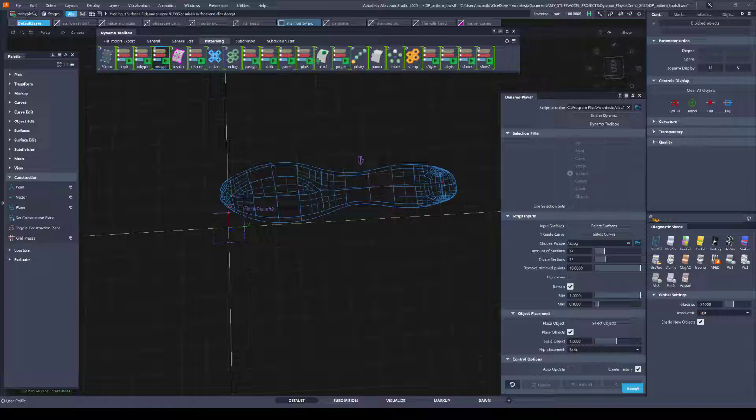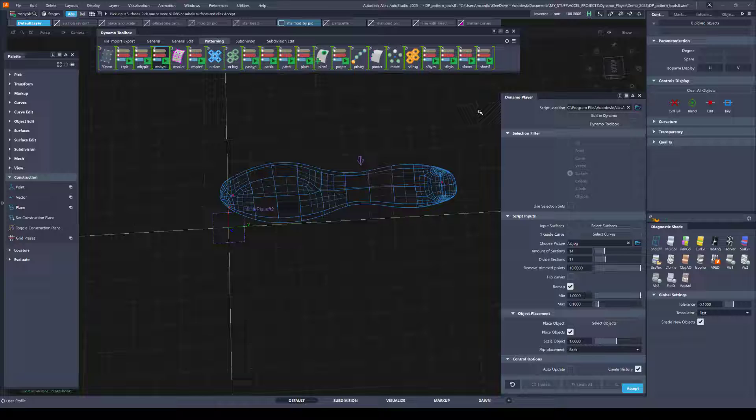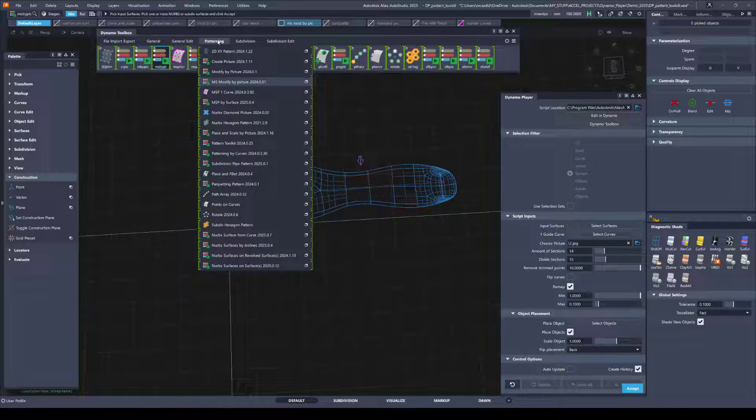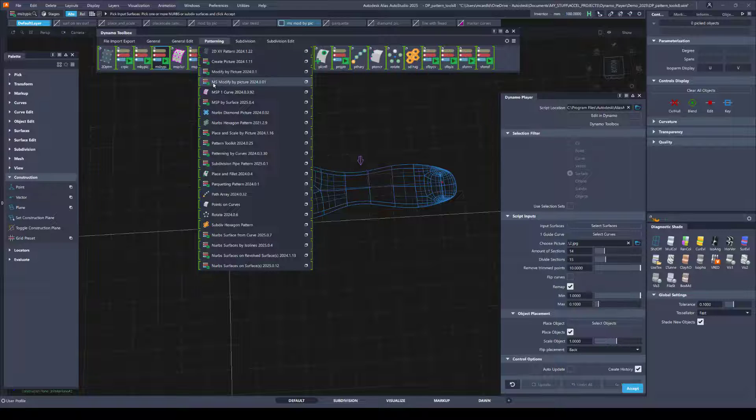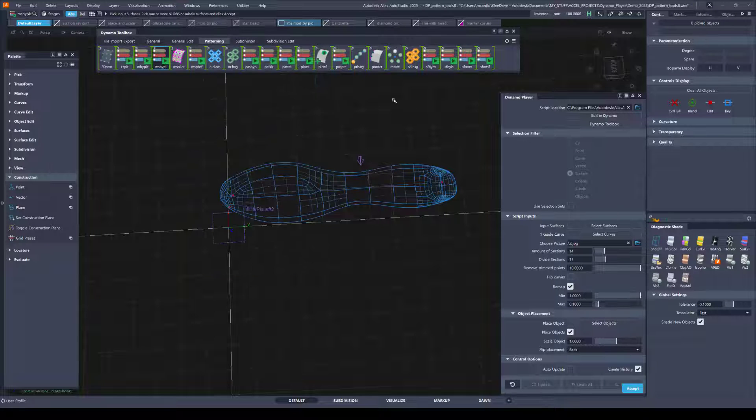There are a few tools for which you need to set a construction plane and this is either for generating new entities or reopening a file where you want to edit something you've already created. So in the last video, I showed you how to do that with place and scale by picture. MS modify by picture is similar.